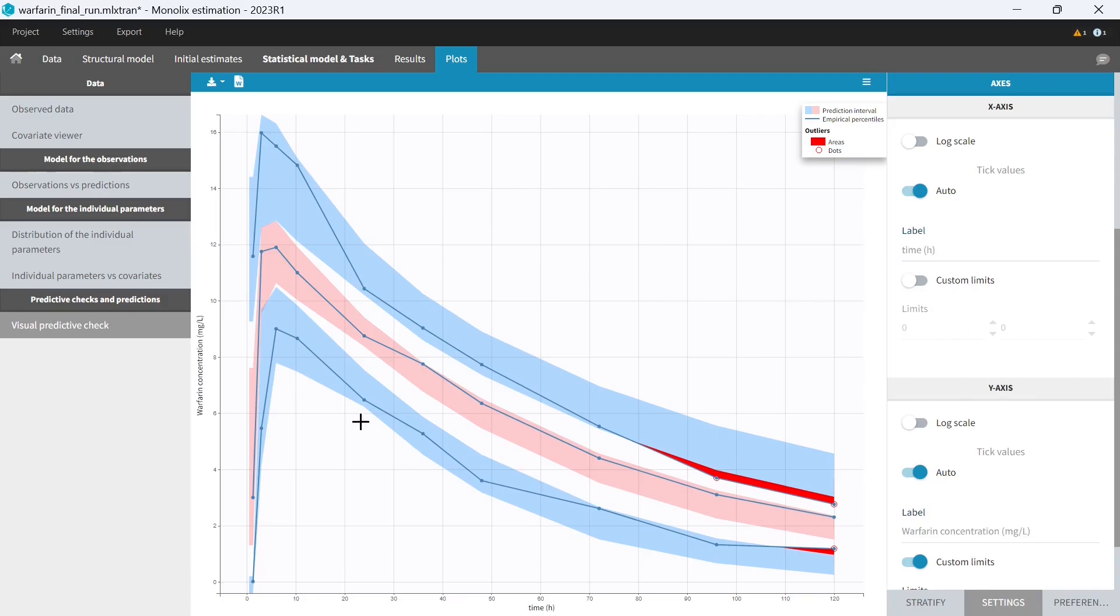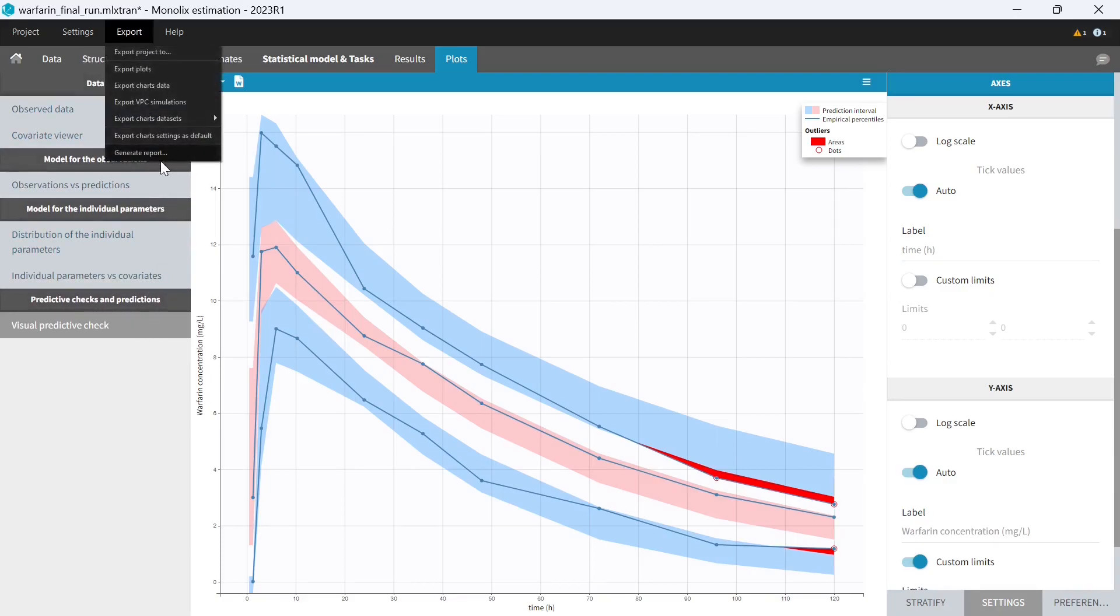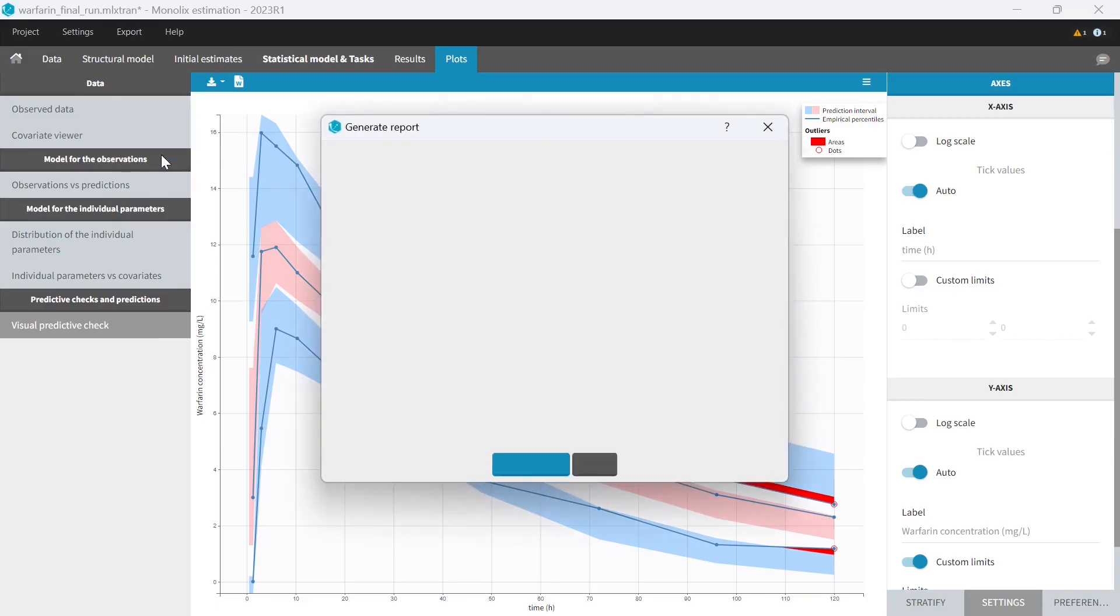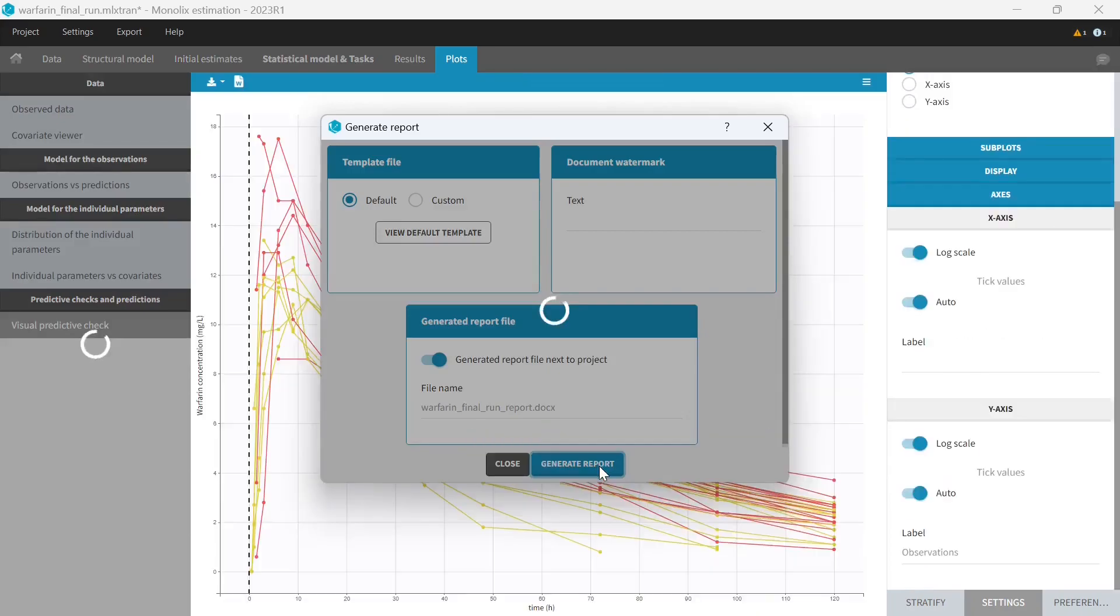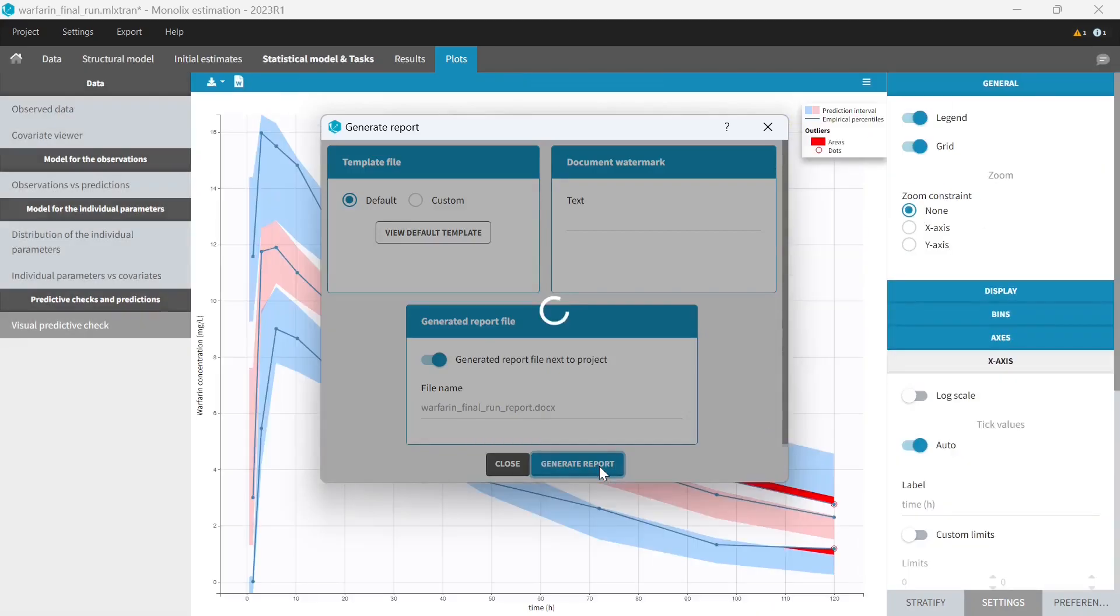So now that all plots are exactly as I want, I will generate a report by clicking on Export, Generate report. Let's generate the default report first. A Word document is now generated next to my project file. But I could also select another location if I wanted.